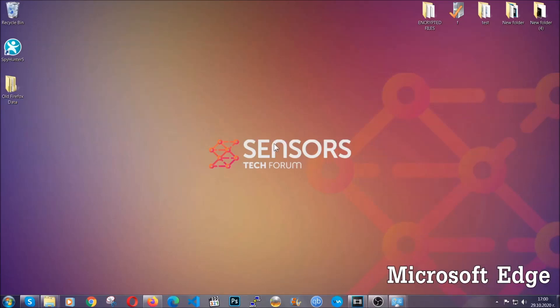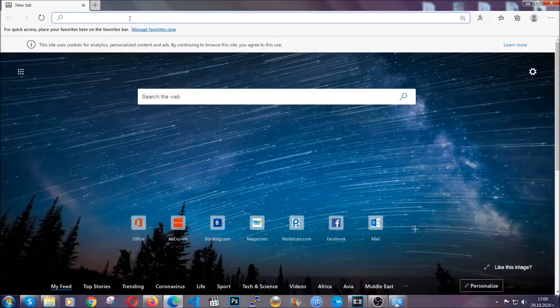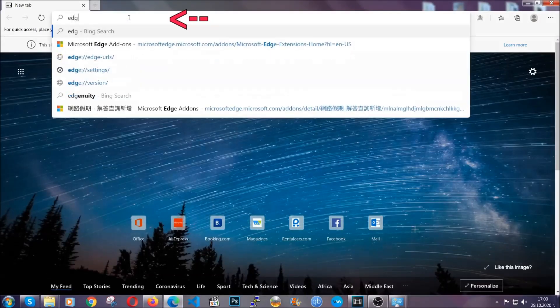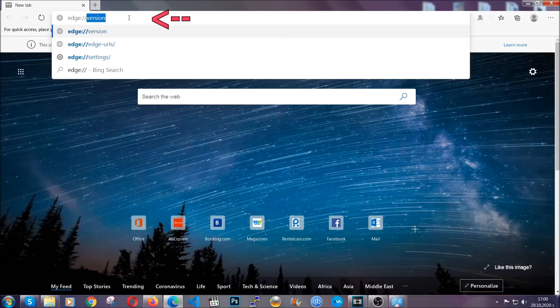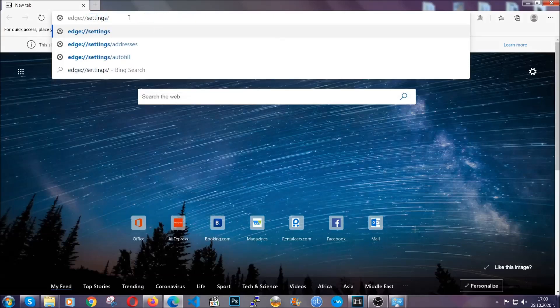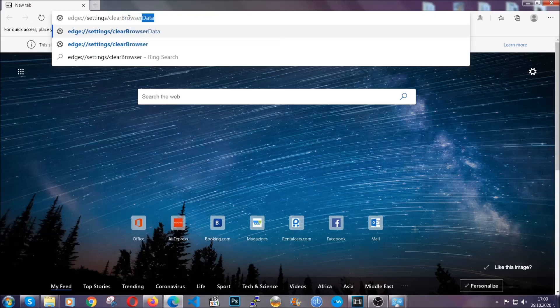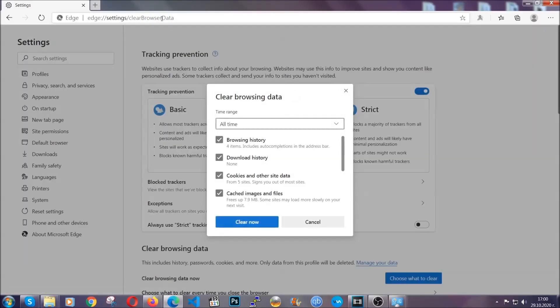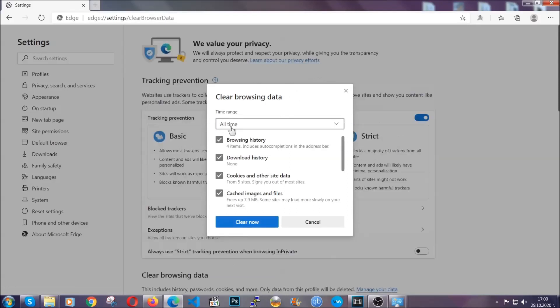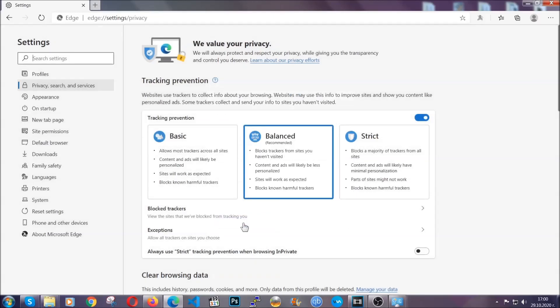For Microsoft Edge though, it's very similar to Chrome. So you're going to open it and in the address bar, you're going to type the same thing: Edge, settings and then clear browser data. This is also going to take you to a very similar to Chrome window because Edge is based on Chrome. You're going to select all time, you're going to tick everything besides passwords and you're going to clear now.